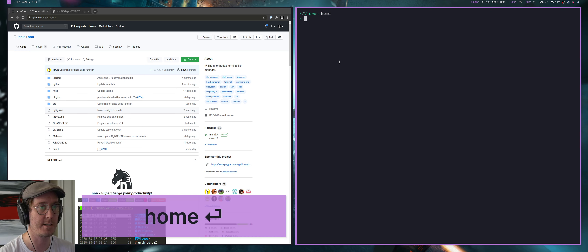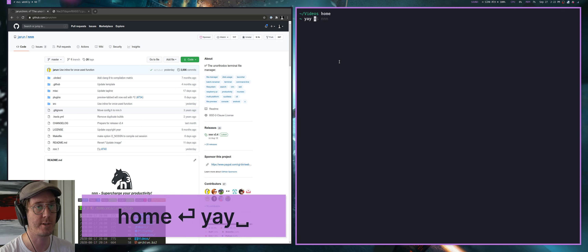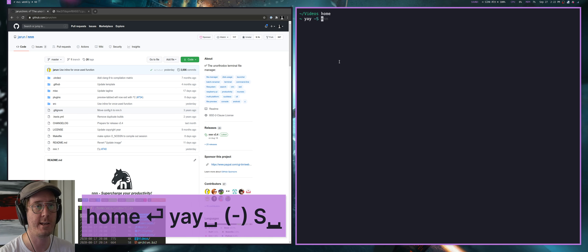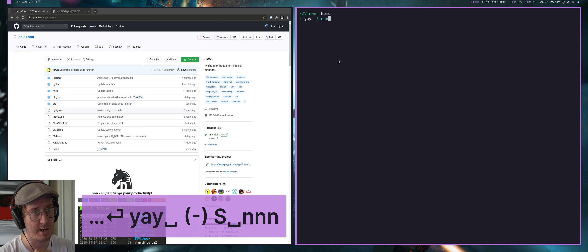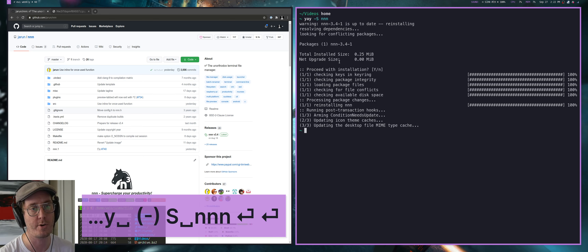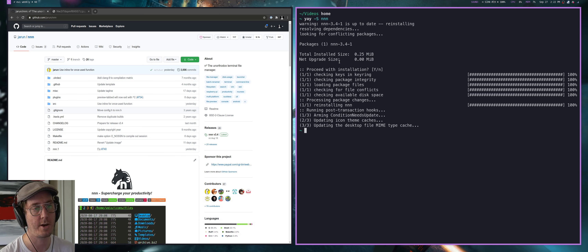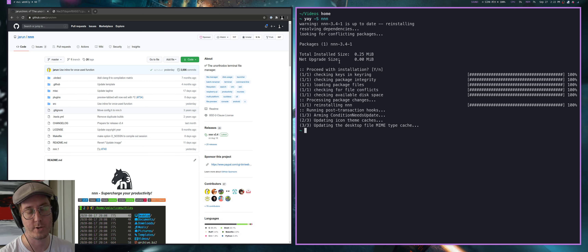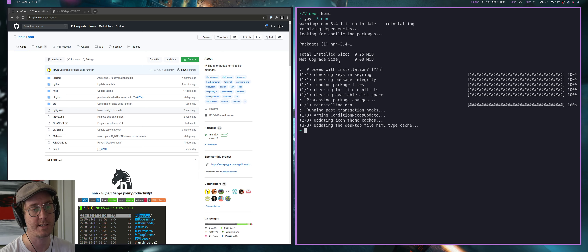The first thing to do is how do you actually install NNN? It's going to be different depending upon your computer. If you're on Arch like I am, you just install it through the AUR system. You could use Brew, you can use any of these kind of package management systems out there, or you could even compile it from source.